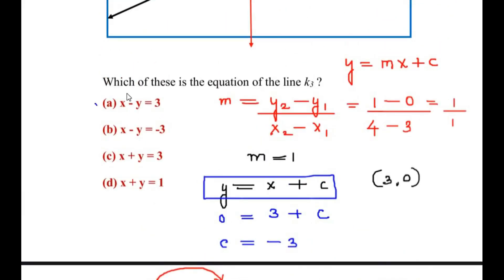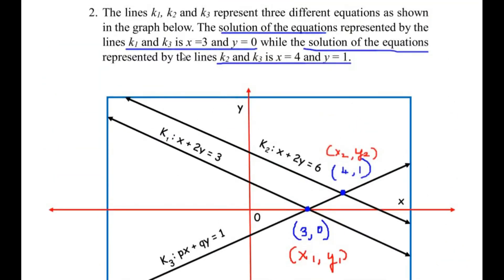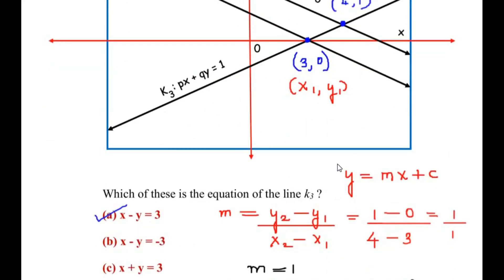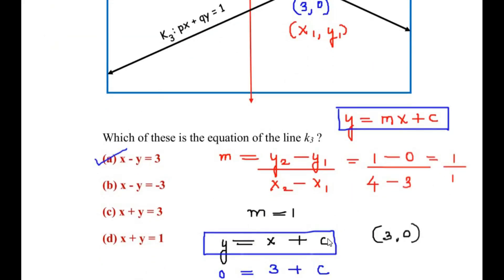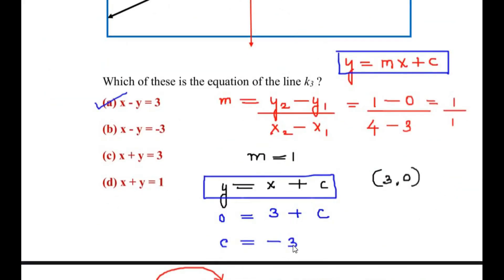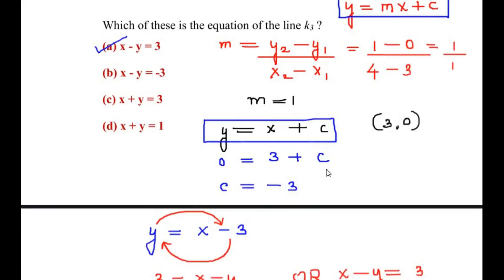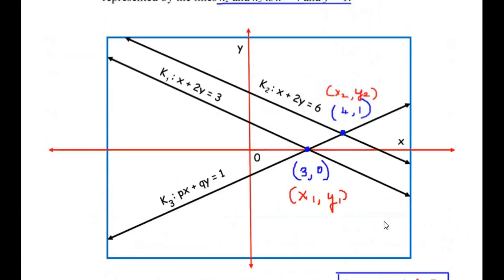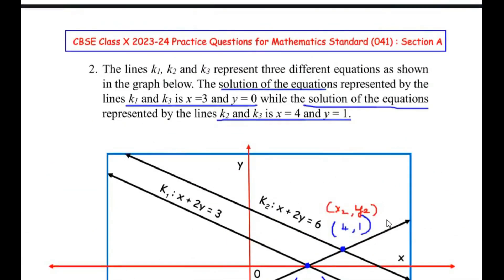Checking the options, we find option A is x - y = 3, which matches our equation. Remember: wherever the question mentions the solution of given lines, it refers to their meeting or intersection point. Use the standard equation y = mx + c, find the slope, then find c using either coordinate — both will give the same value. I hope you understood all the steps. If you liked the video, please like, share, and subscribe to my channel. Thank you for watching.